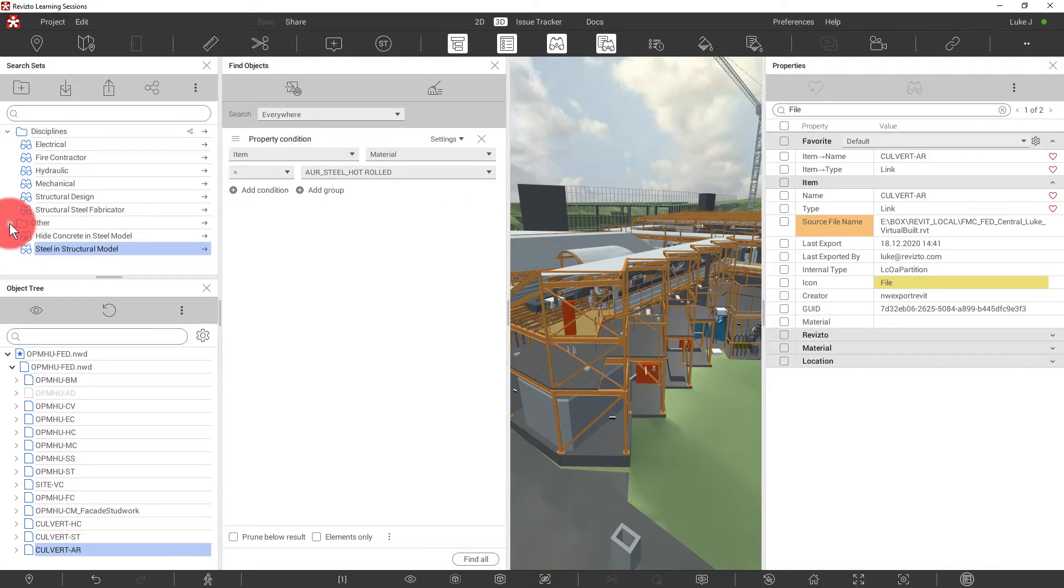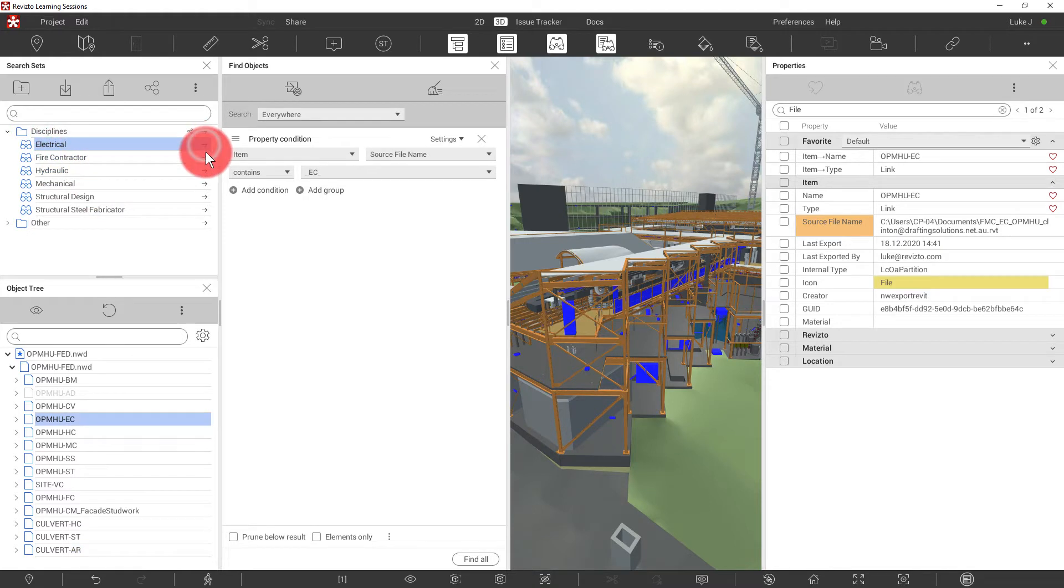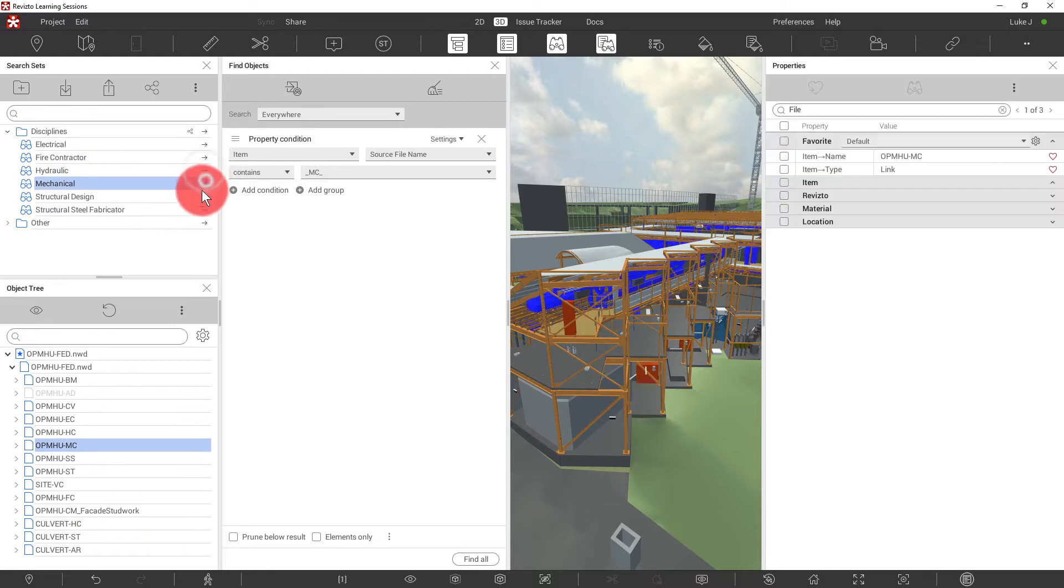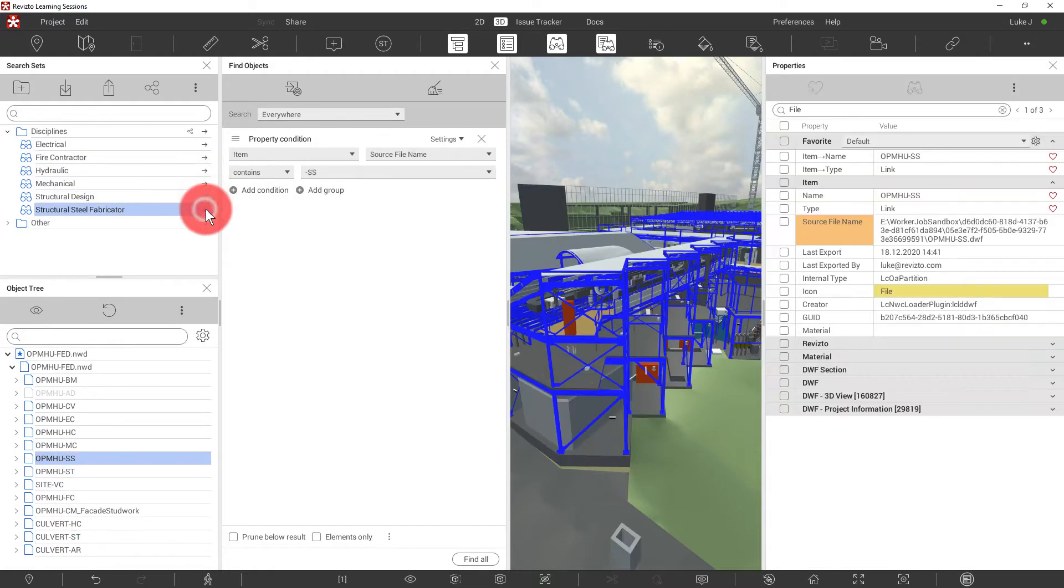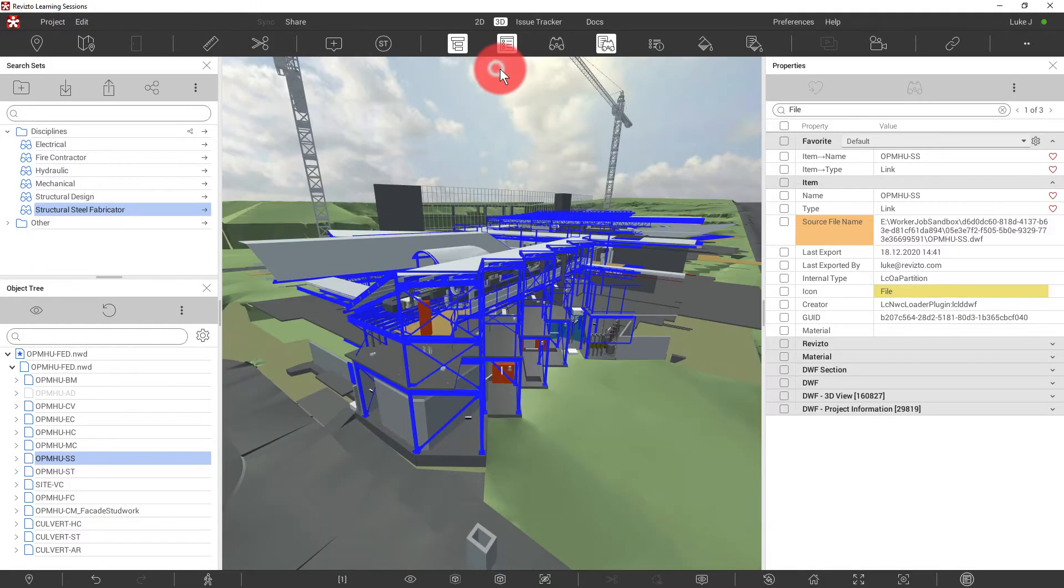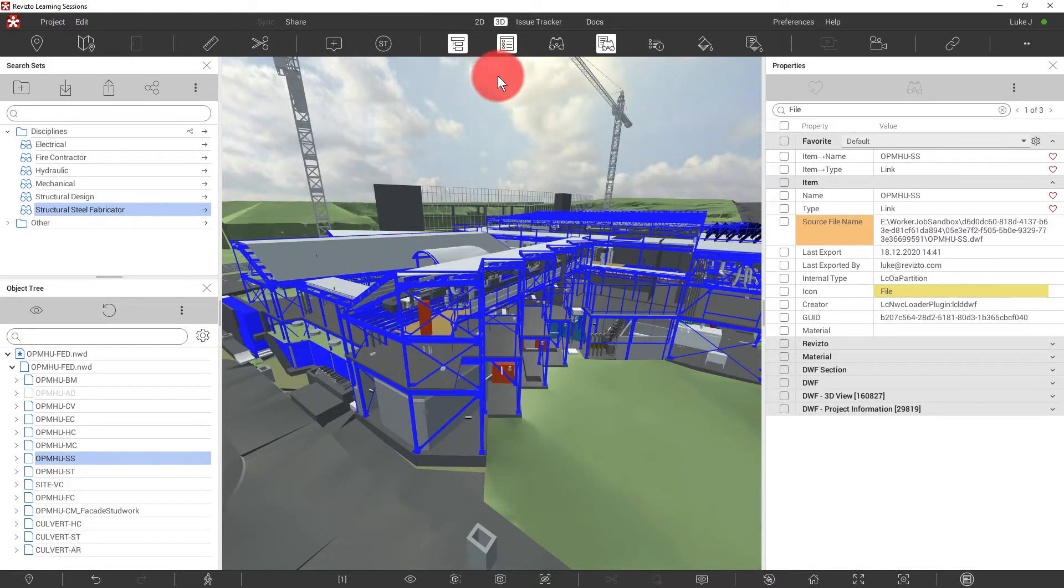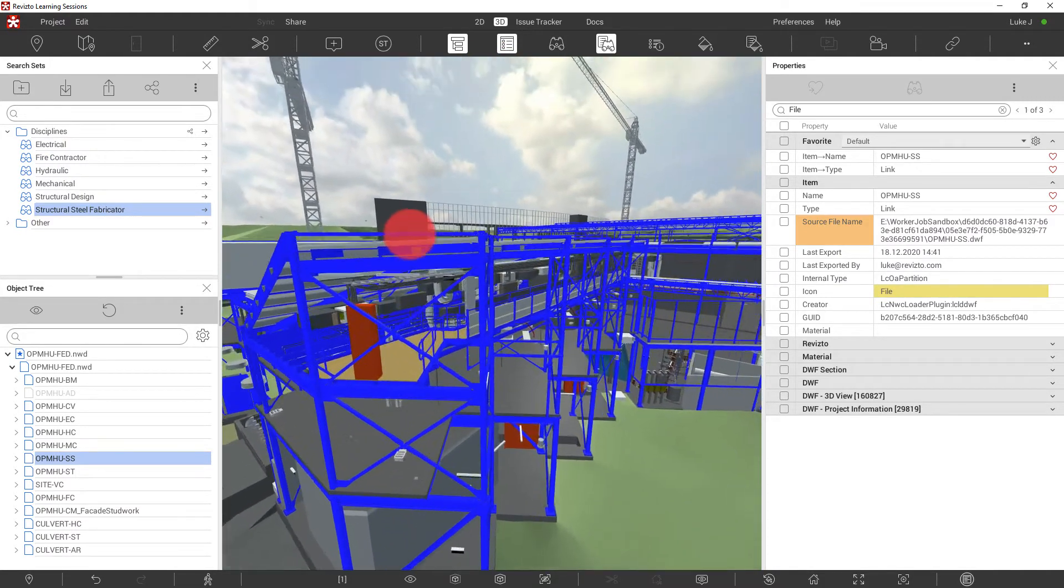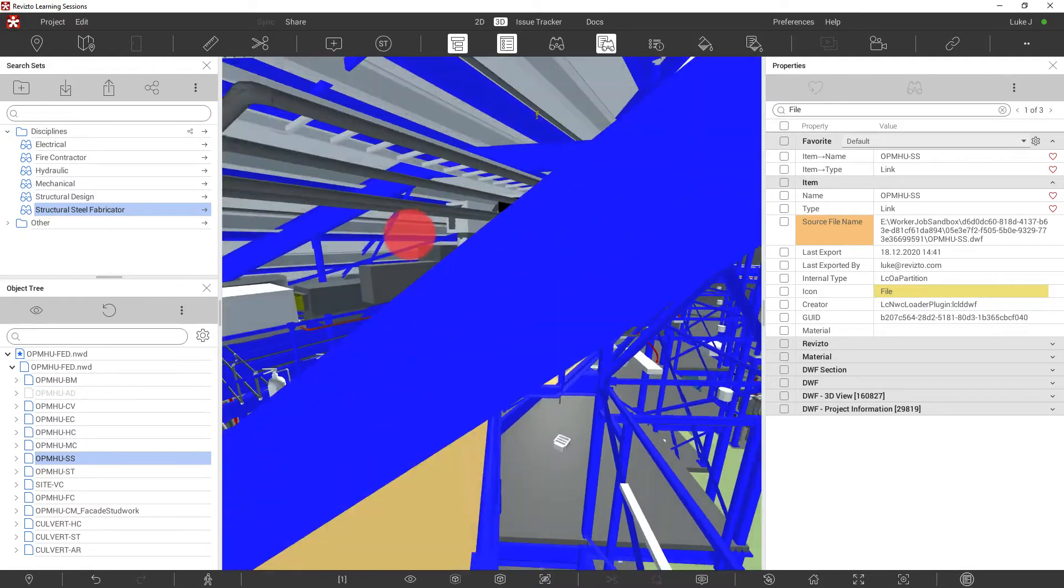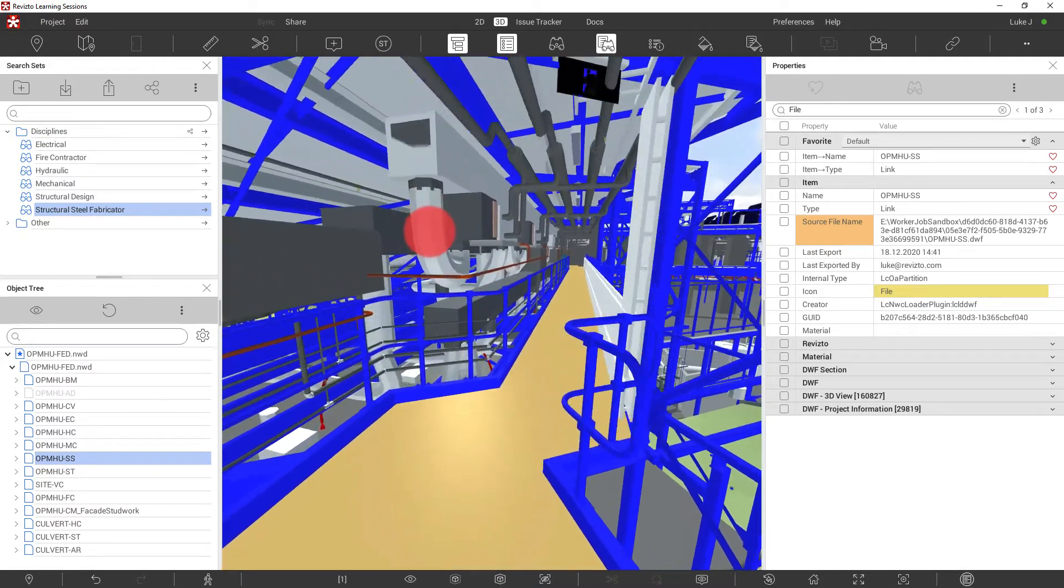You can see here we've now created a search set for each discipline here. Clicking the arrows will select that discipline. We're now going to build our appearance template on top of these search sets. Let's close the Find Objects panel and zoom a little closer into our model where we will immediately see the results of our changes here.